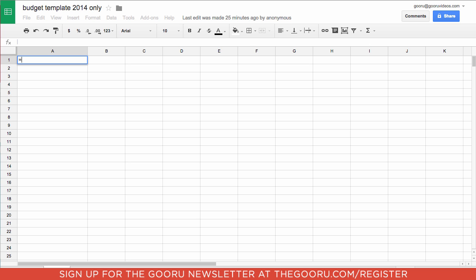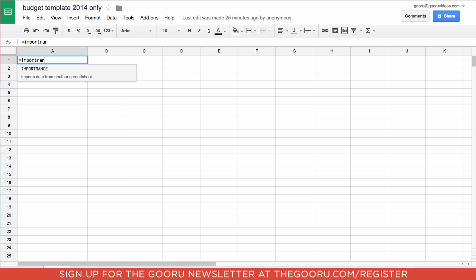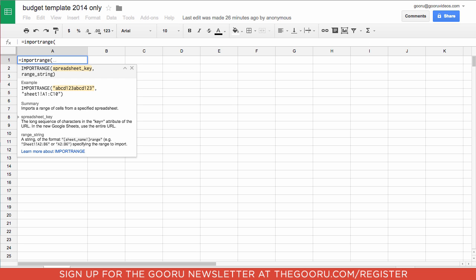So we'll type equals import range and then the first set of information we'll want to put in is the spreadsheet key.